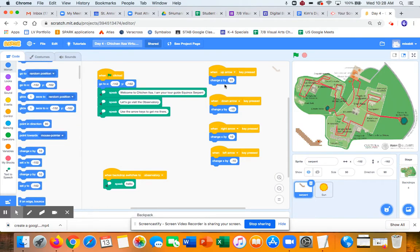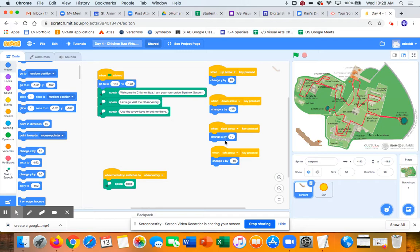So for the up arrow, I change Y by positive 10. Down arrow, I change Y by negative 10. Right arrow, I change X by positive 10. And left arrow, X by negative 10. And that's how you get this movement.